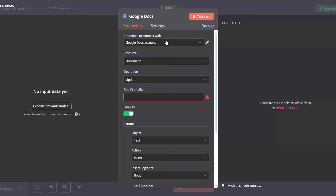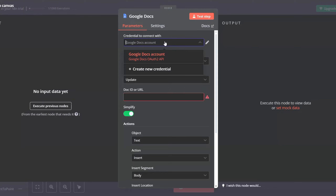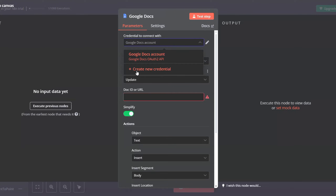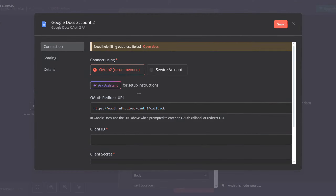Once you add it, you will have to create a credential for your Google Docs account. Now, unlike Google Sheets, this step requires a bit more work inside n8n. Click on Create New Credential and you will be directed to a page where you can configure your connection using either OAuth 2 or Service Account. OAuth 2 is easier, so we'll be using it.